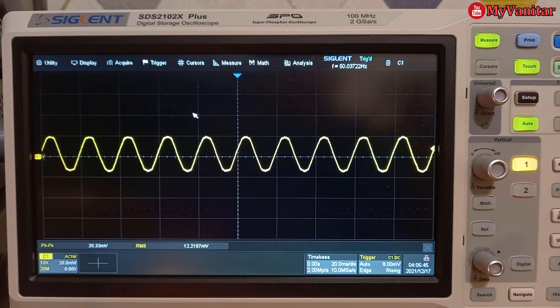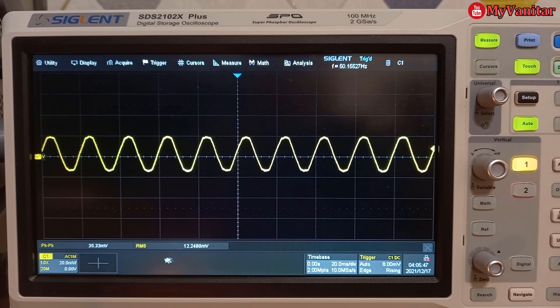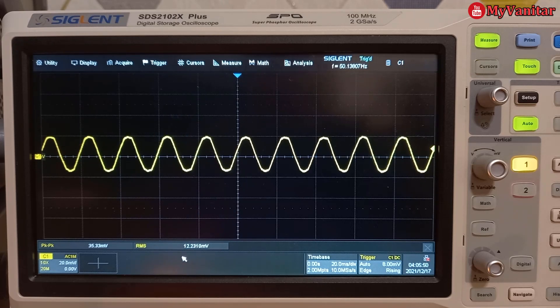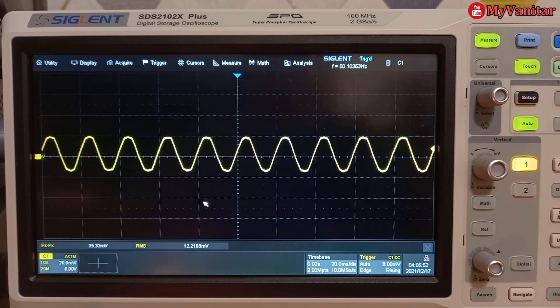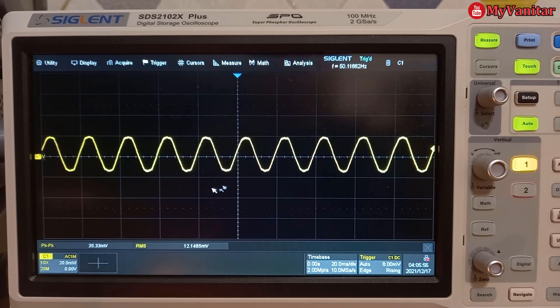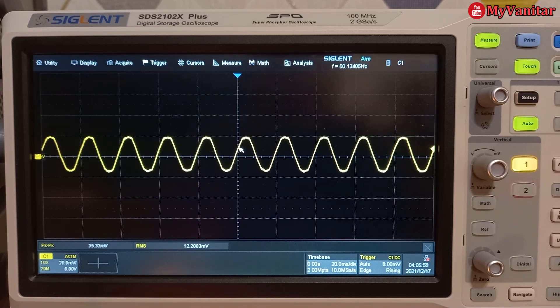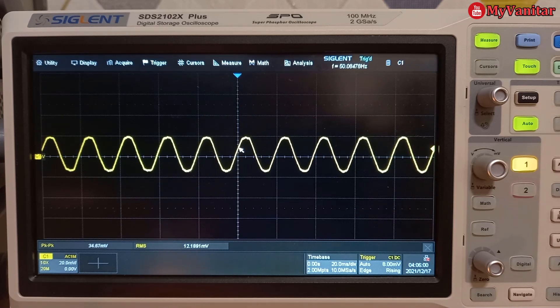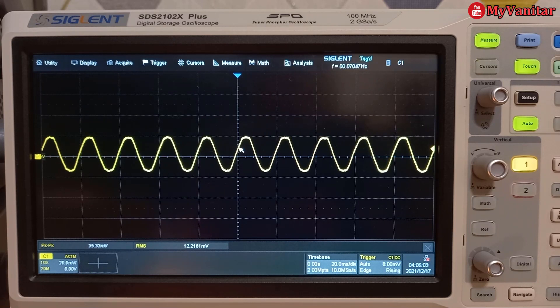This waveform shows that the RMS value of this waveform is around 12 millivolts. So this is the output waveform of the current transformer for the small light bulb. So if I divide 12 millivolts by 260,